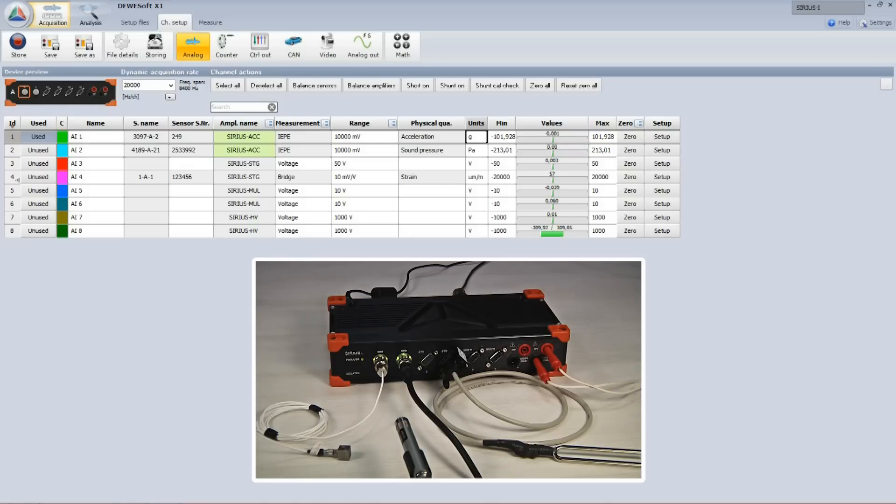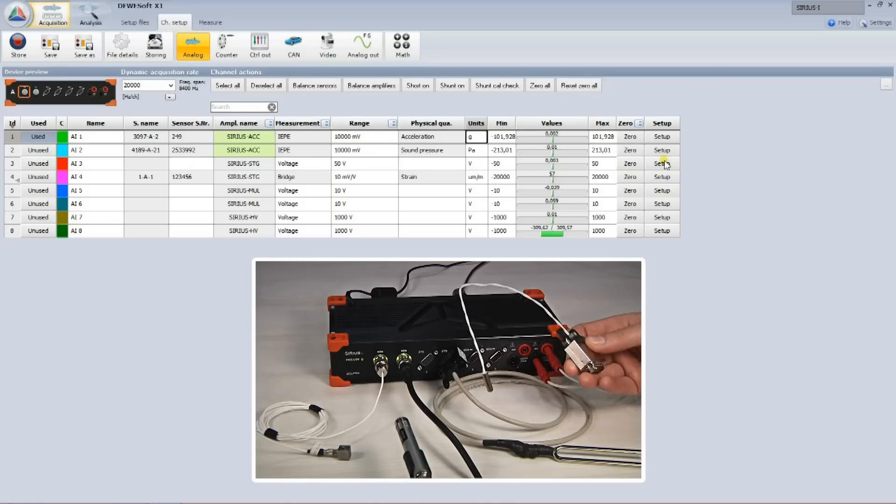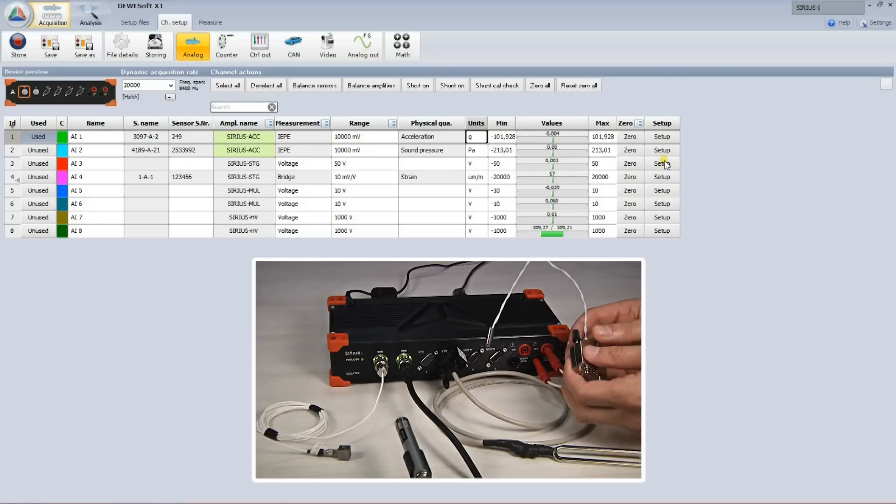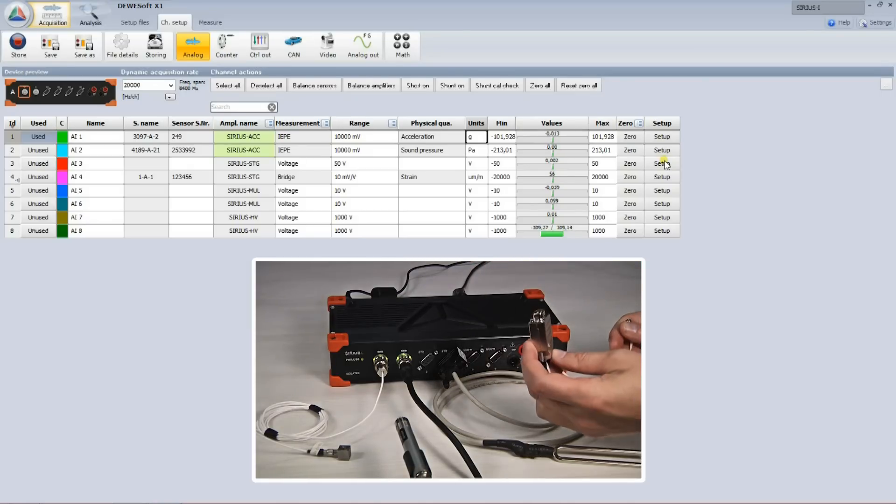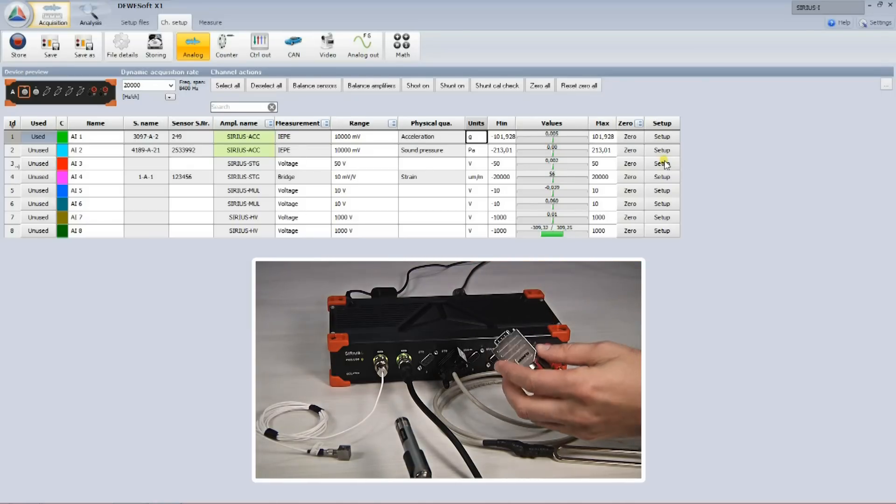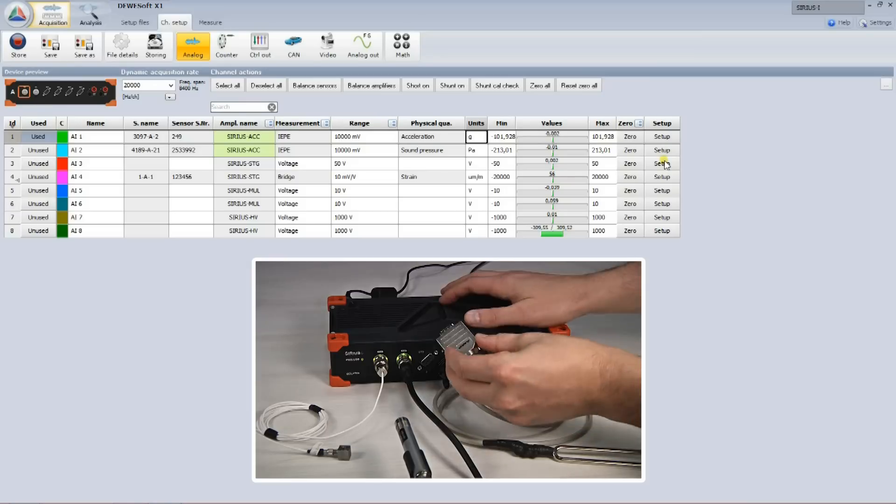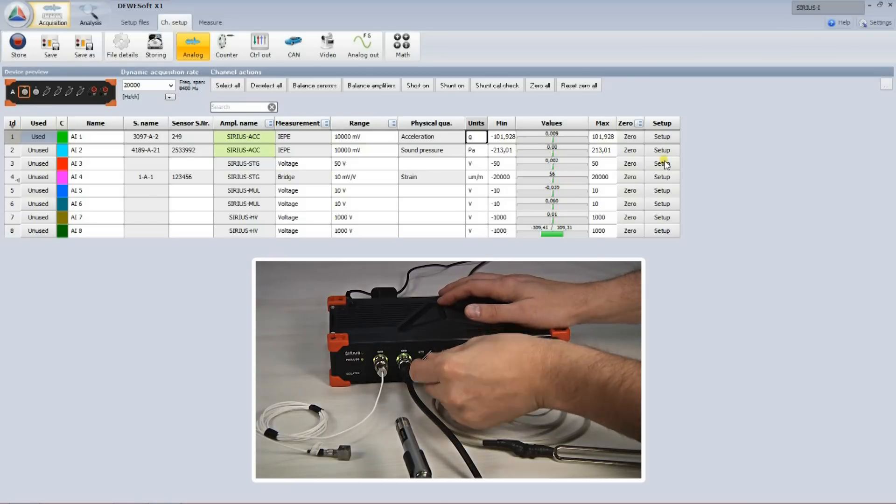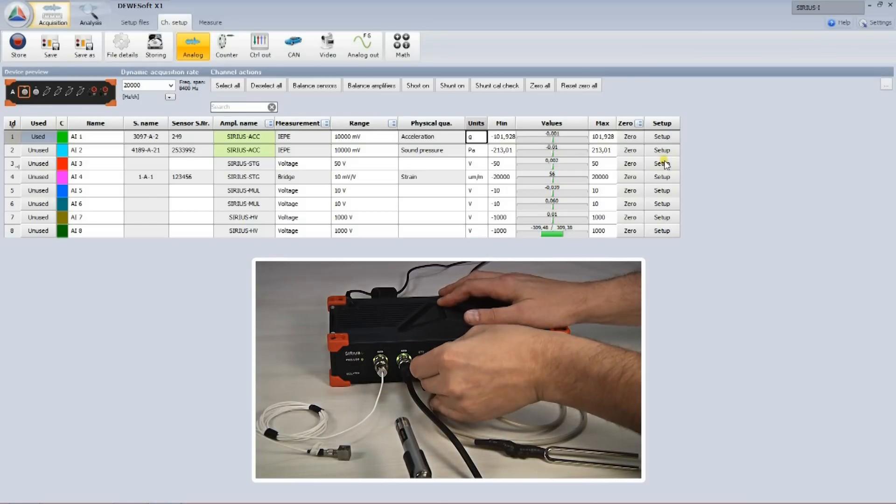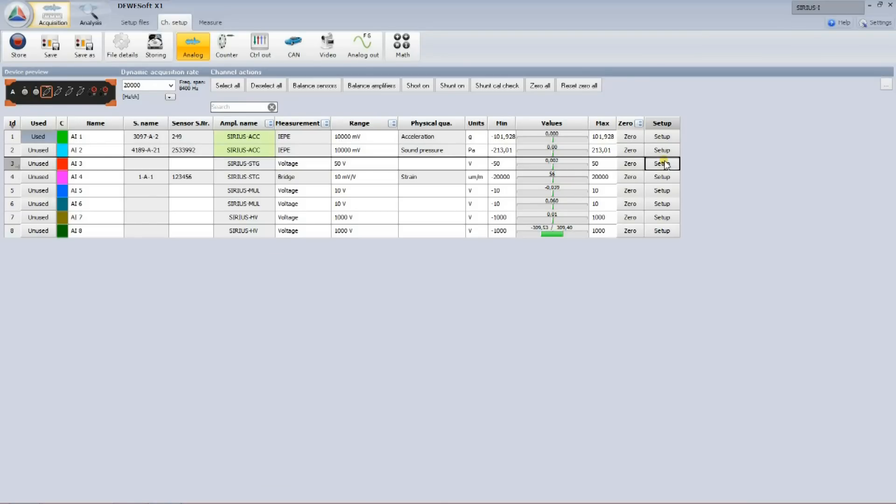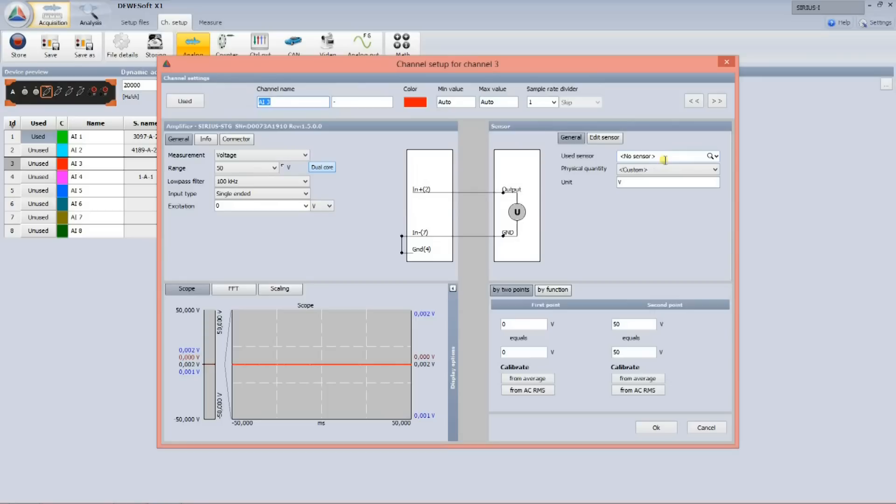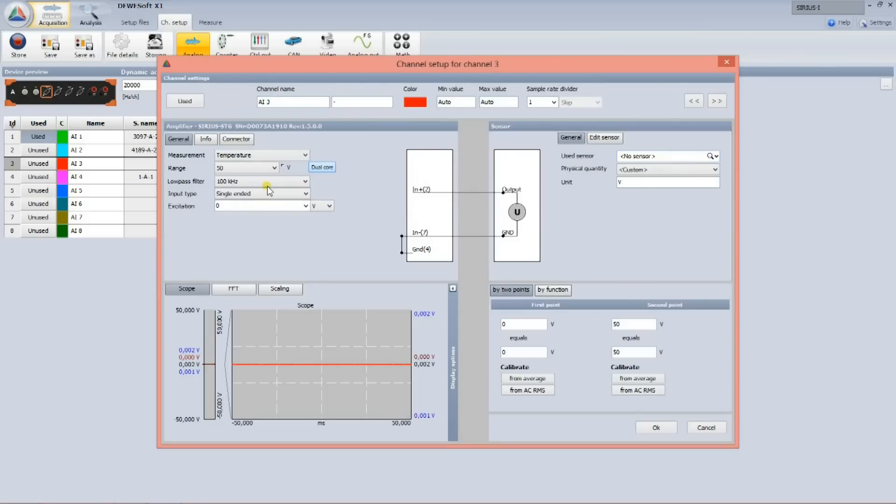So what if I don't have a smart sensor? In fact, it is very easy to create one. Here I have a simple RTD temperature sensor which has very inexpensive TEDS chip built into the connector. When I connect it, nothing happens, because the chip is empty. I need to define it. I go to the channel setup, select the correct amplifier mode and sensor type.